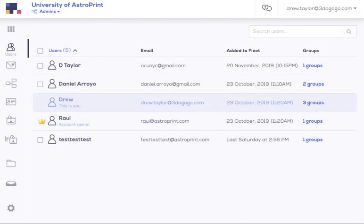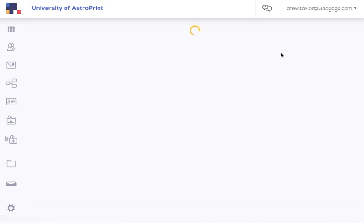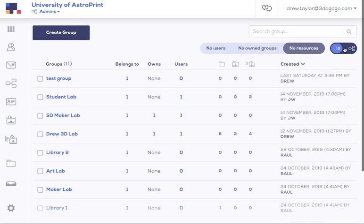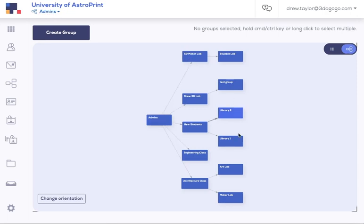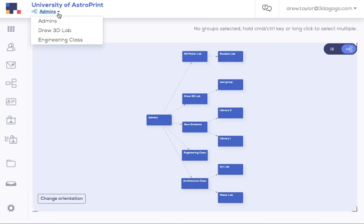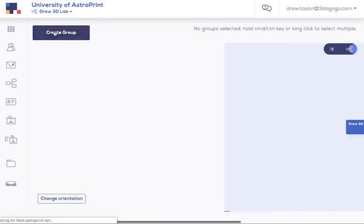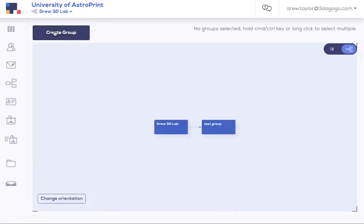First is changing how you view the platform. So right now, I am in the admins group right here as a super admin. So of course, I see everything I'm supposed to see. But now I could switch and say, I'm also in the Drew3dLab group as a super admin. So let me see what happens if I log in as only being in that group. And now you can see my entire universe has changed. The users that I would see will be different.